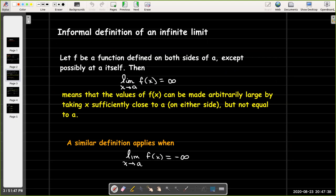In our informal definition, we say that the limit as x approaches a of f of x is infinity, provided that the values of f of x can be made arbitrarily large by taking x sufficiently close to, on either side but not equal to, a. You would have a similar definition for what it means for the limit as x approaches a of f of x to equal negative infinity.